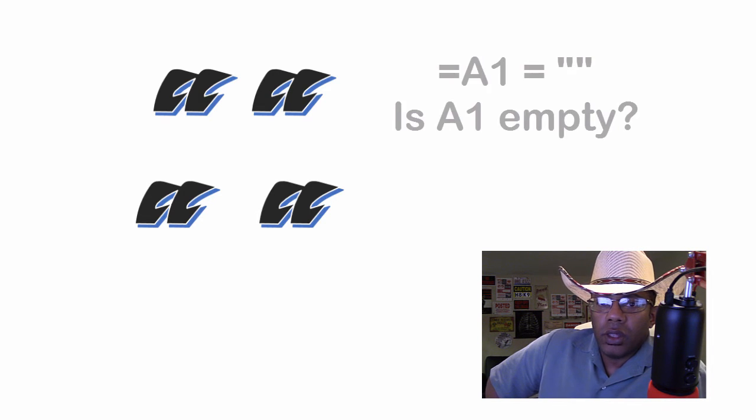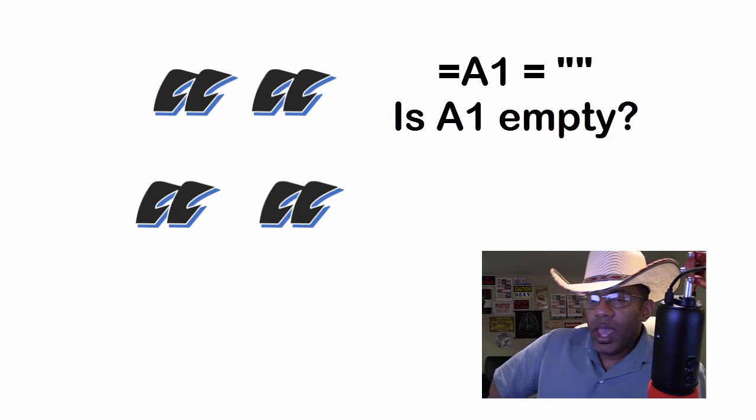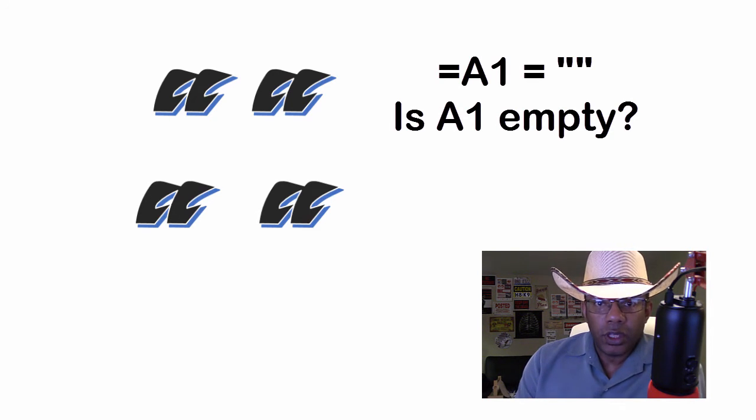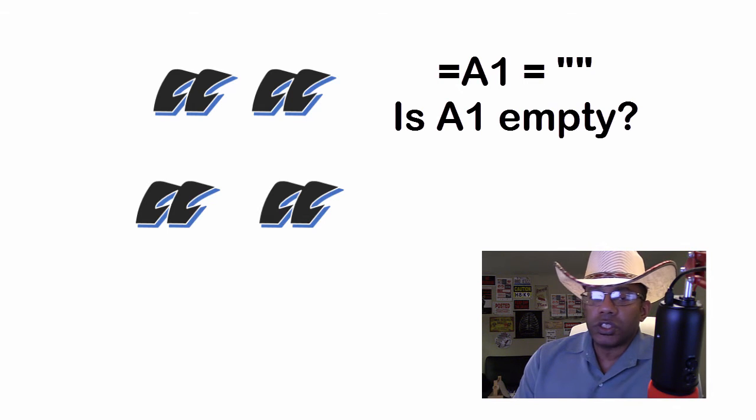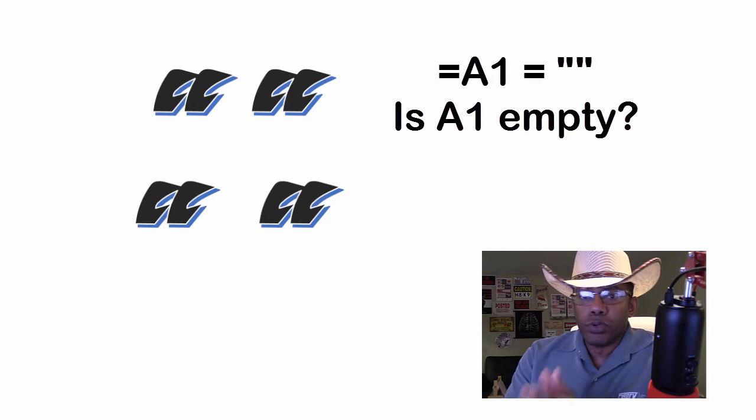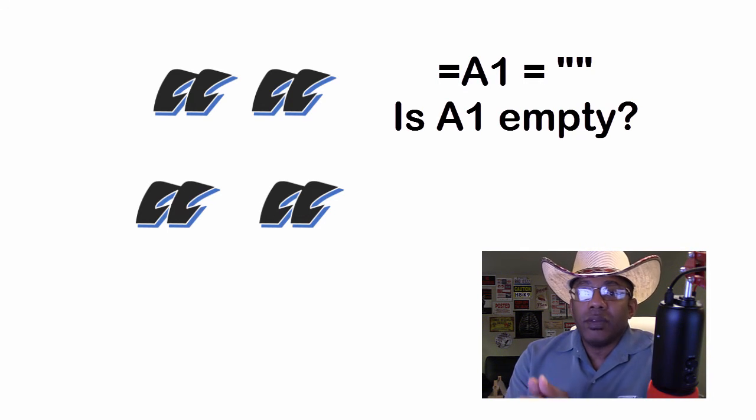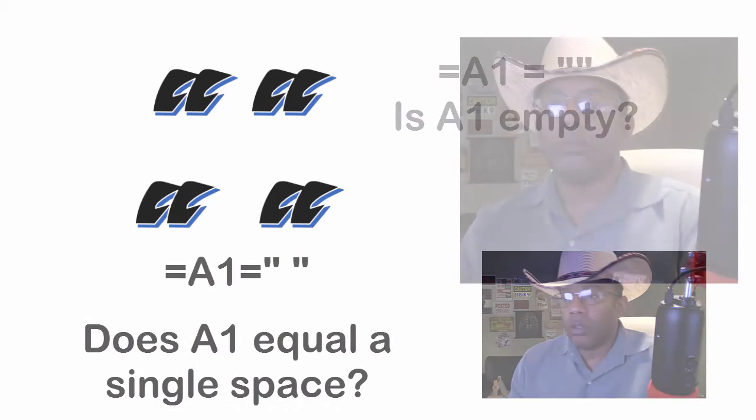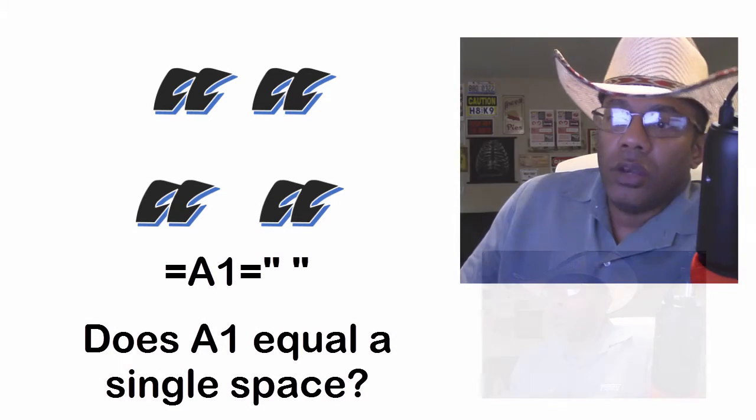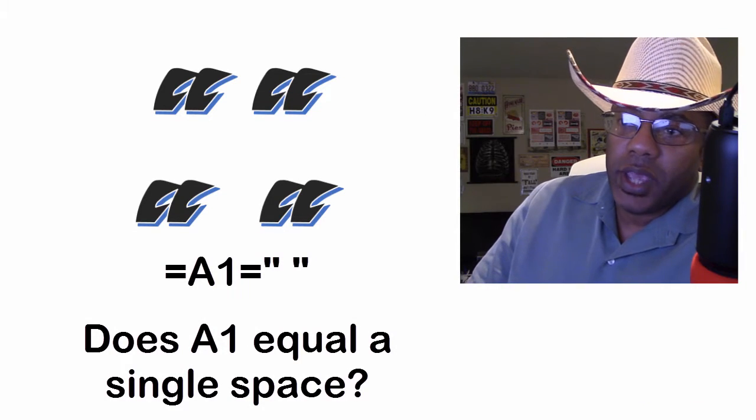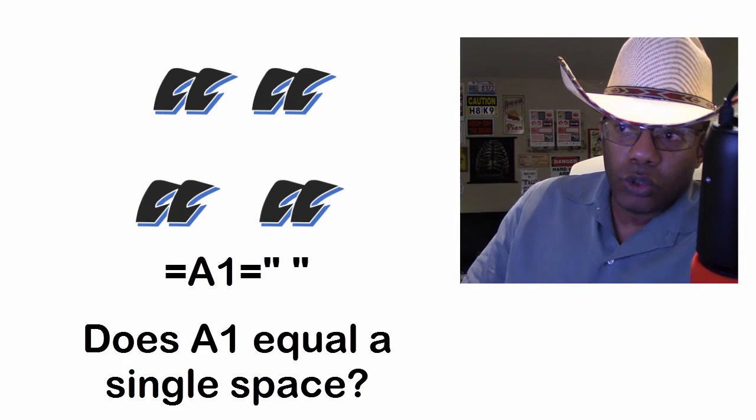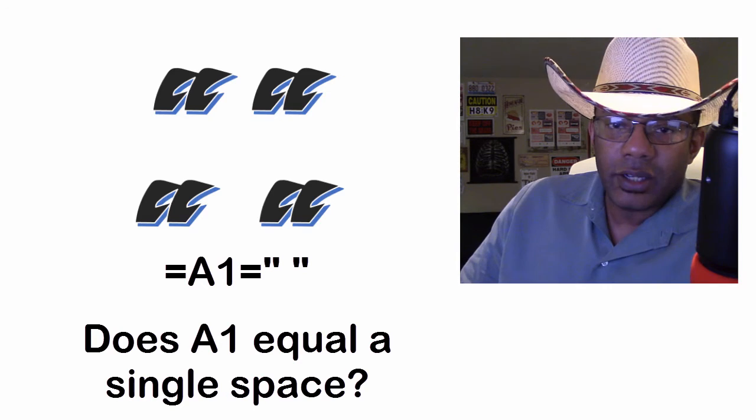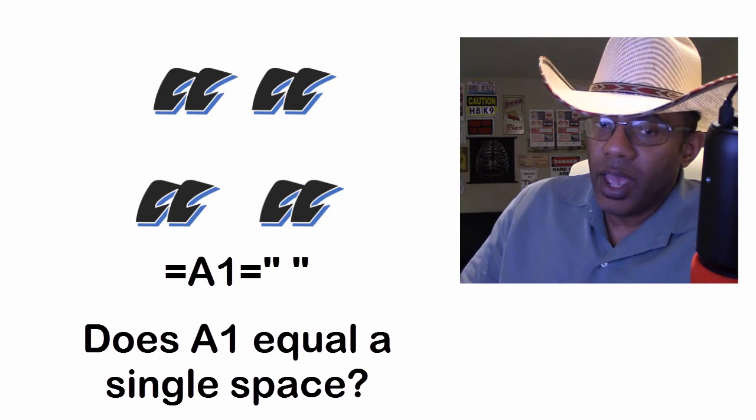Double quotes. Double quotes. Up top, we have a double quotes with nothing in between. That is a check for nothing or with telling Excel to put nothing in a cell. And on the bottom here, we have the double quotes with the space because a lot of times we do have to look for spaces.